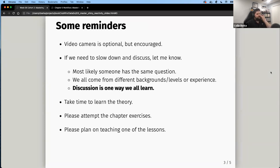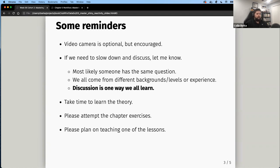Just a couple of reminders — I'm going to highlight the most important ones. The big one is: if we need to slow down and discuss, let us know. We're willing to adjust the schedule. Don't be afraid to interrupt, make a comment, or ask a question. You're not going to hurt my feelings, and we're all here to learn.